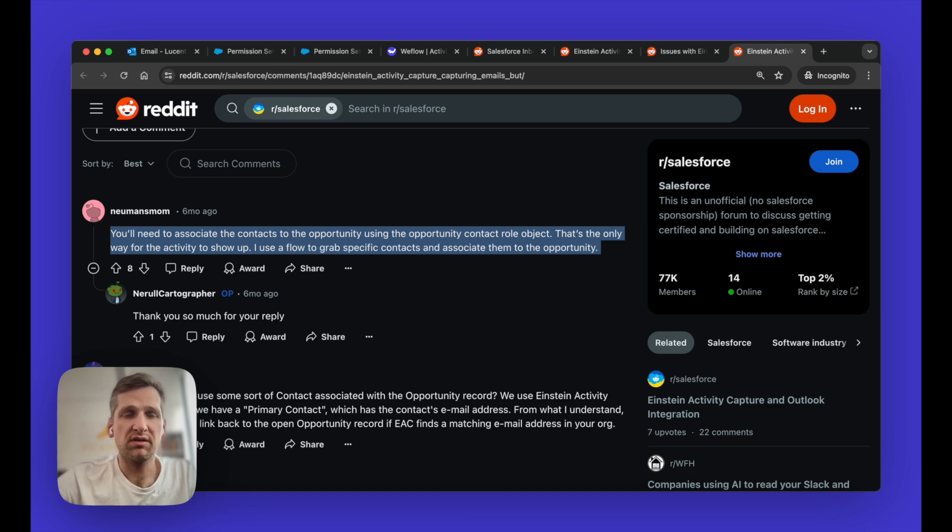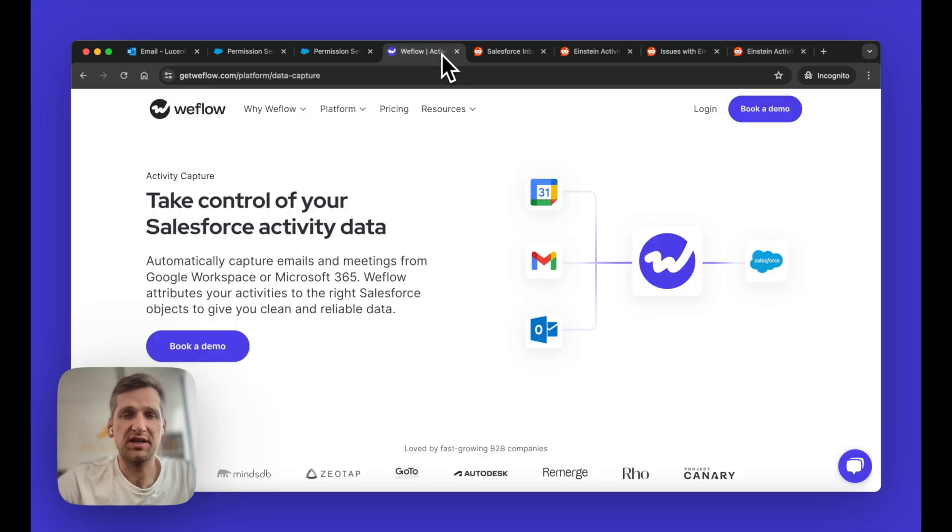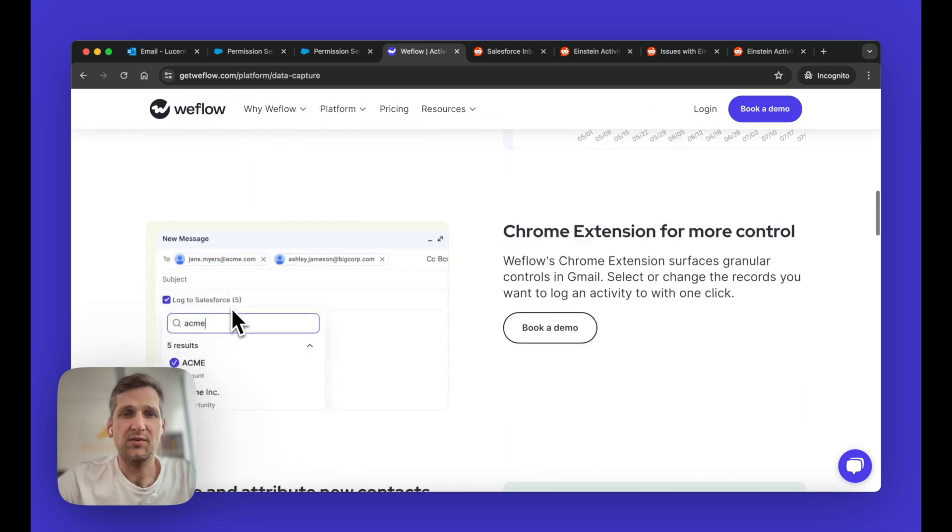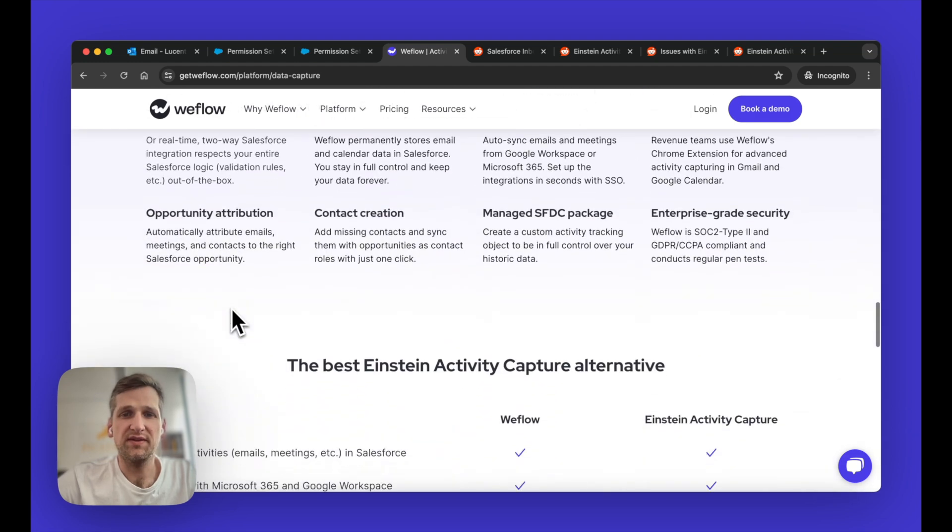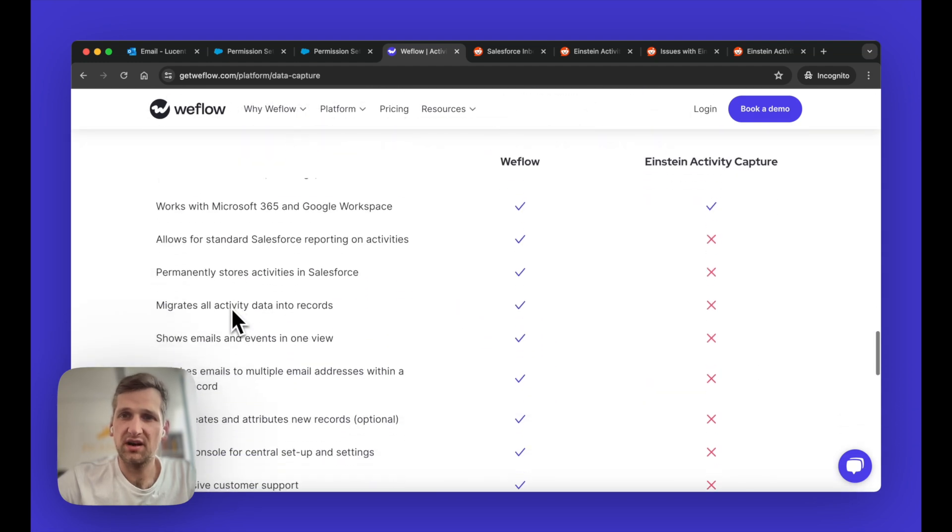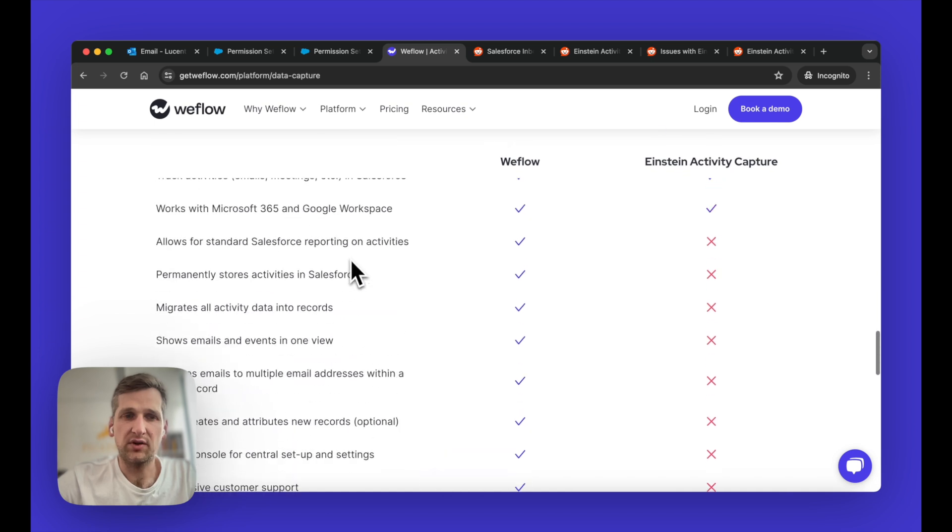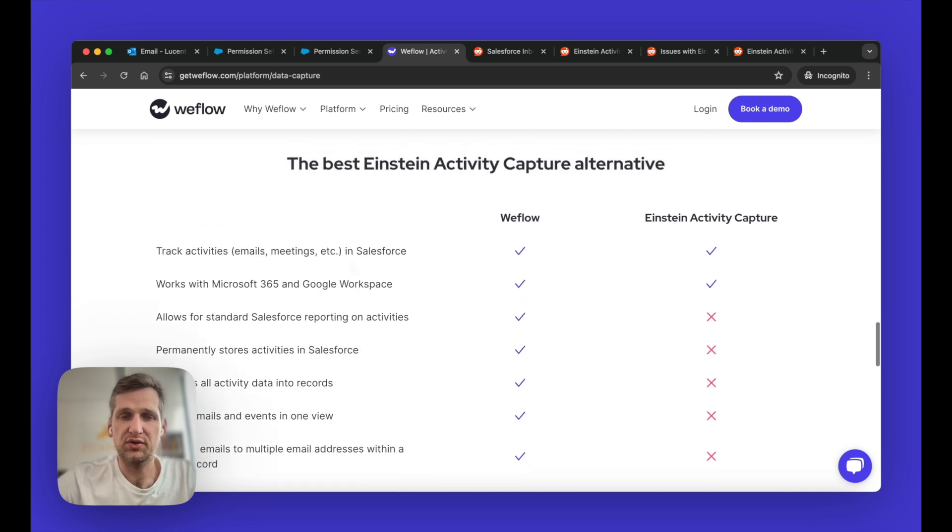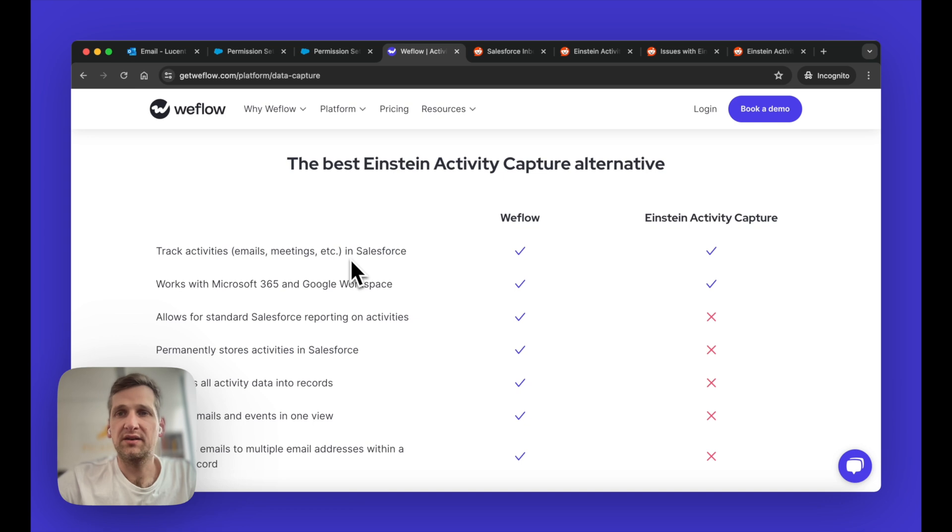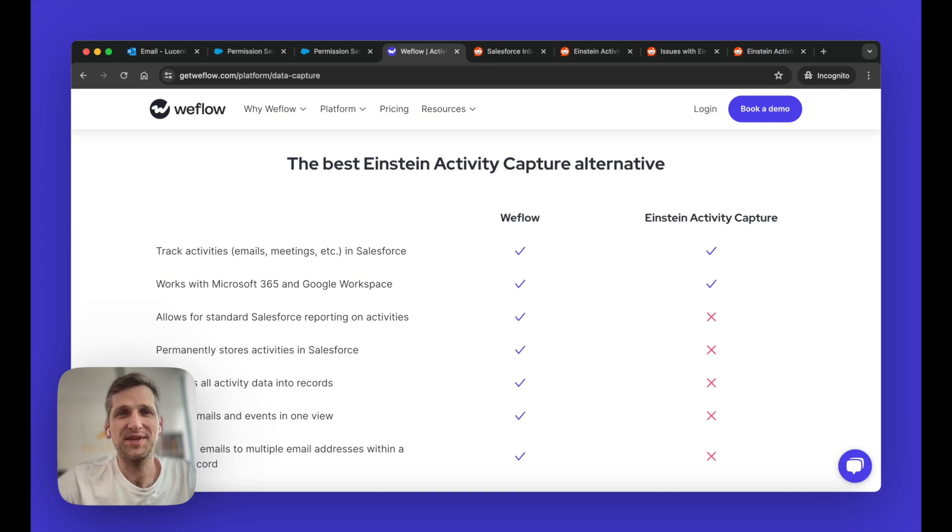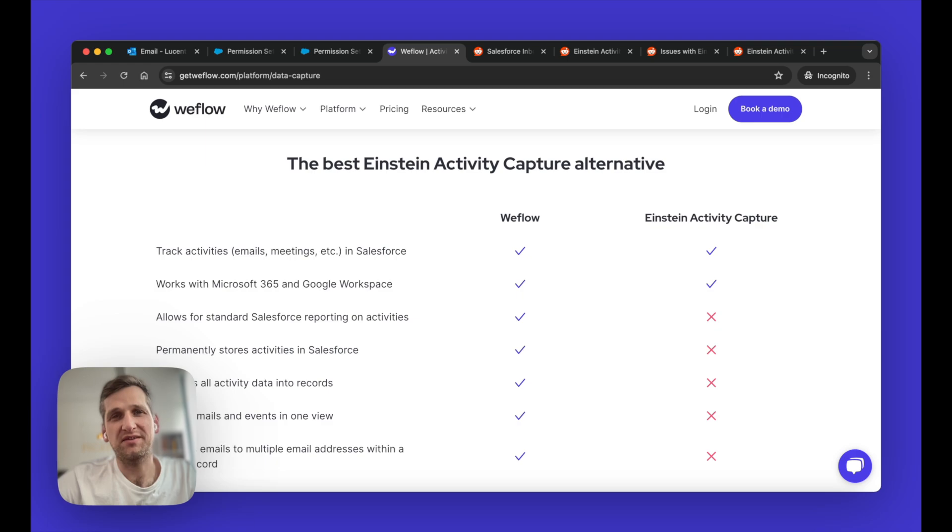Again, I want to highlight Weflow. We are very confident in our solution. You find a comparison of what Weflow can do versus Einstein on our website getweflow.com. And you can absolutely trial our product for up to two weeks for free, and we'll make sure that everything works for you. Okay, that's it for me. Thank you very much. Have a great day and good luck with the integration.